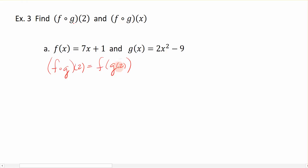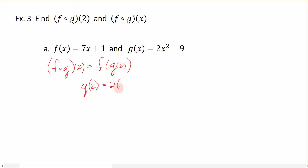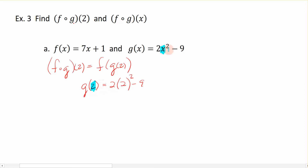We always work from the inside out. So the first thing I'm going to do is evaluate the function g of x at the number 2. So this is 2 times 2 squared minus 9. This 2 here is replacing the x, and then we evaluate the function. So 2 squared is 4, times another 2 is 8, minus 9 is negative 1.